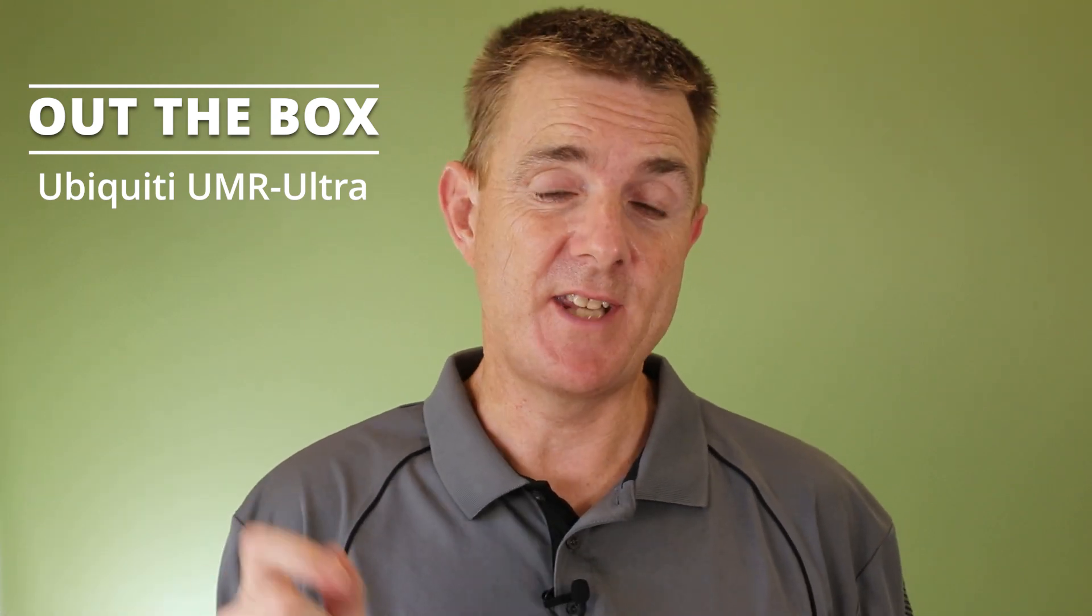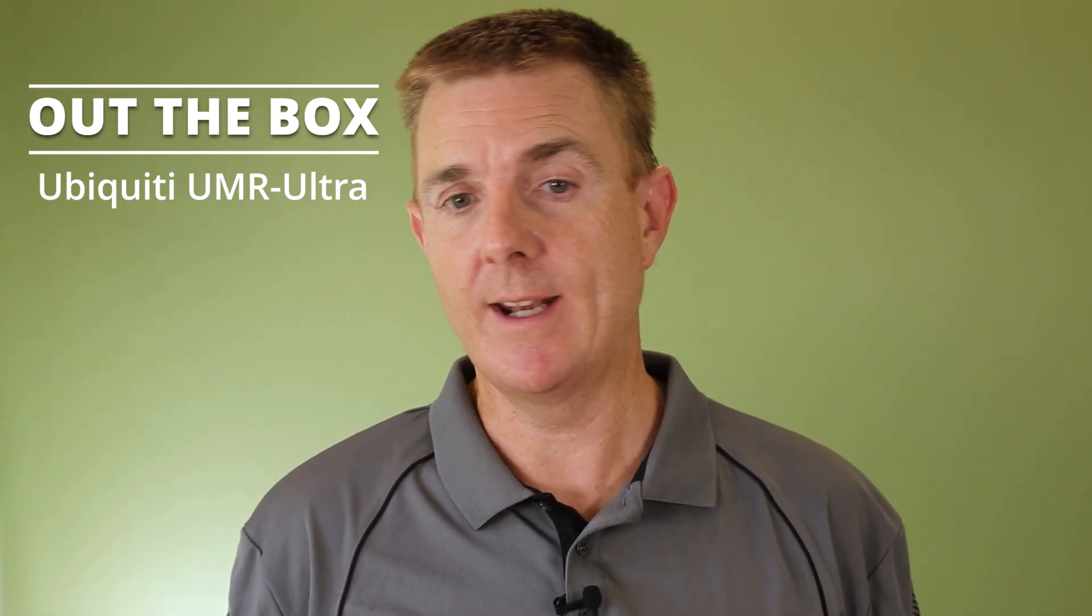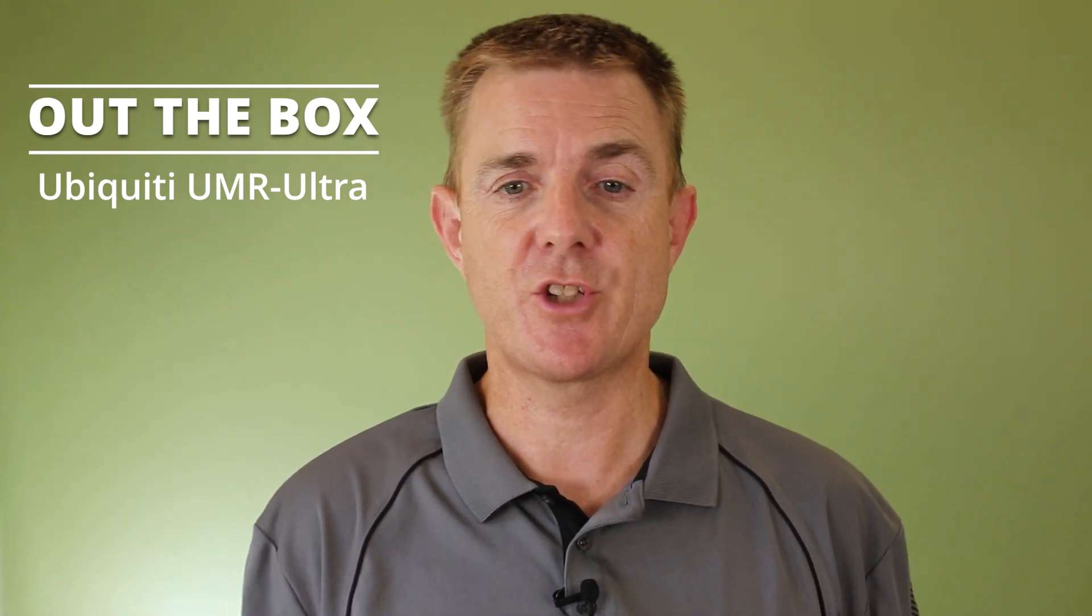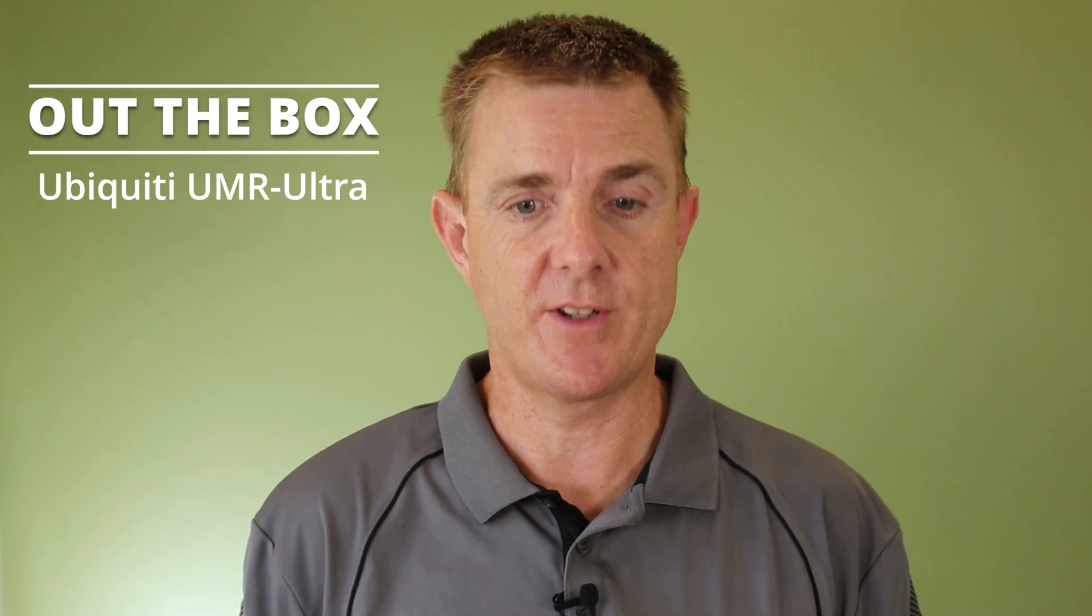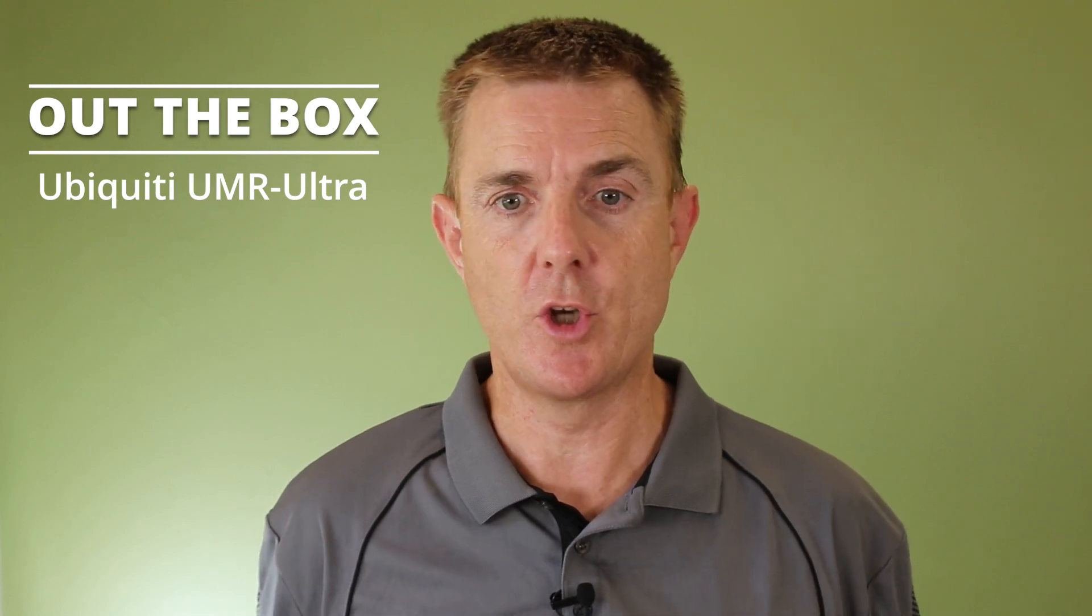So the UMR-Ultra and in our instance Dash-ROW for the rest of the world. So this is the non-US model, the one that you'll get in Europe, Australia, where I am, etc.